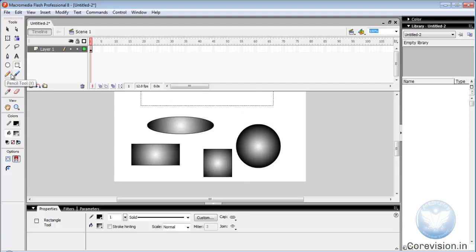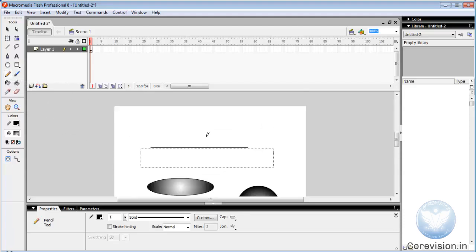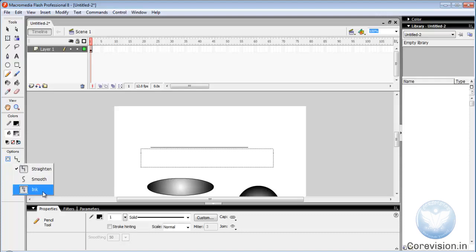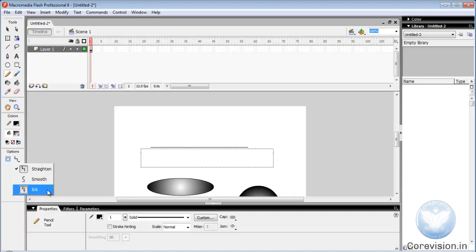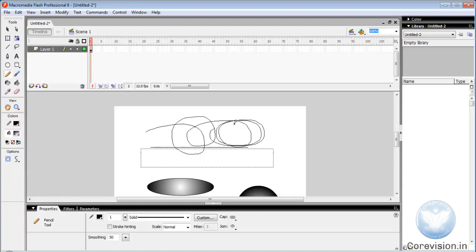Pencil tool. Pencil is used to draw a line as we want. There are three options for pencil tool: straight, smooth, and ink. If you select smooth, Flash will automatically adjust the line as we draw.